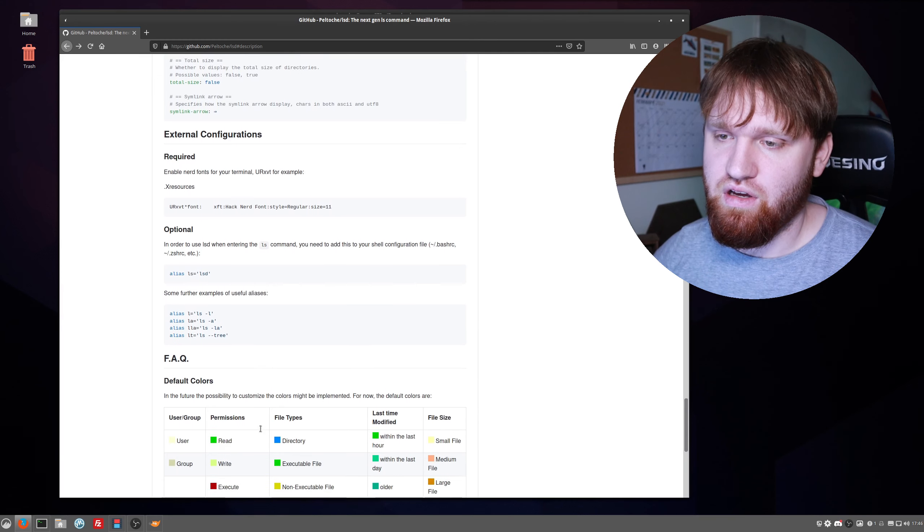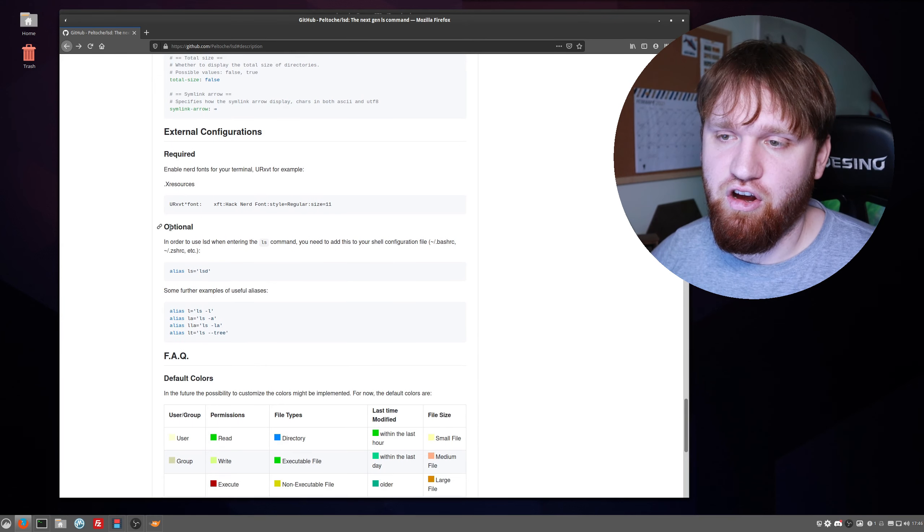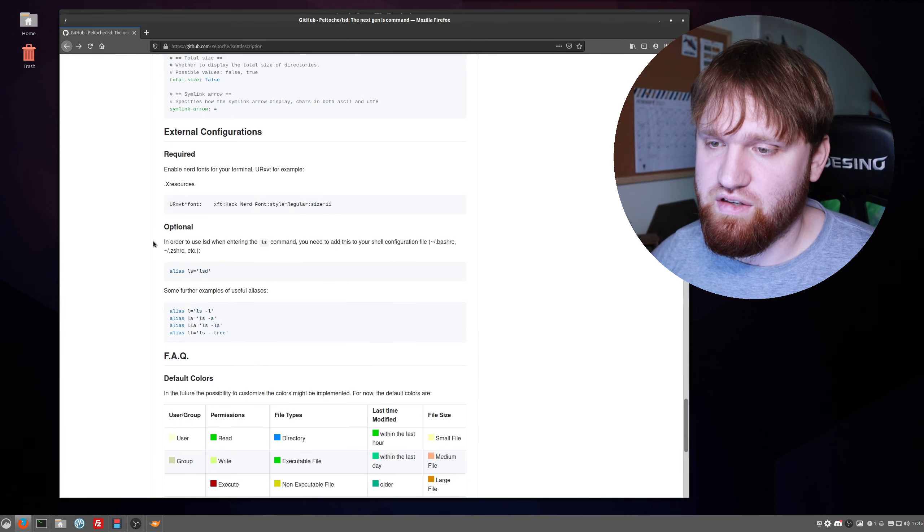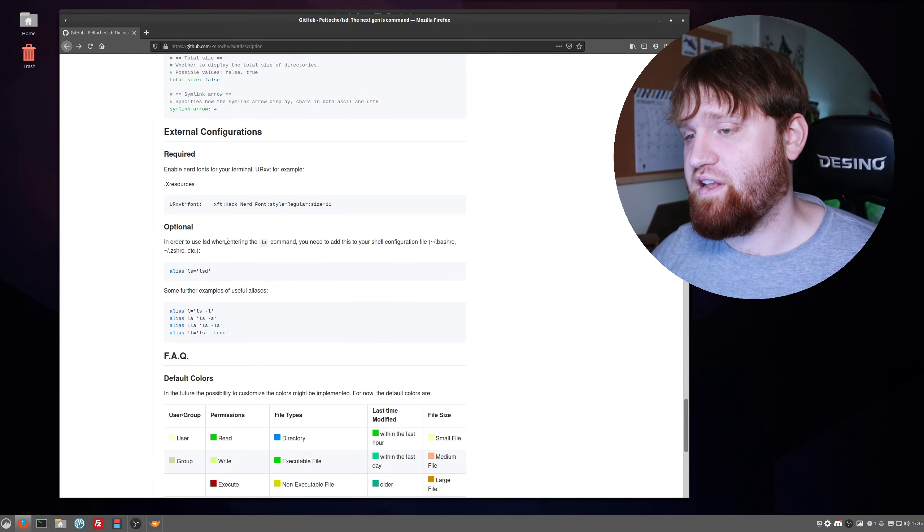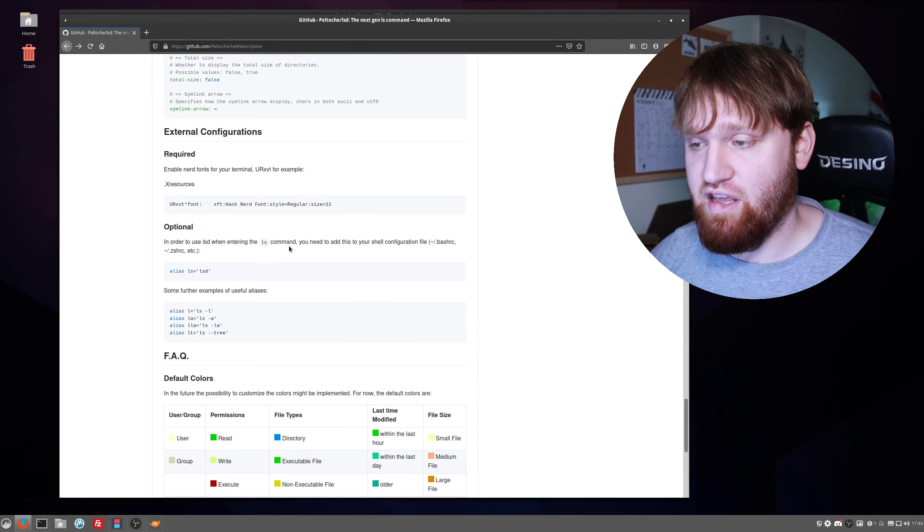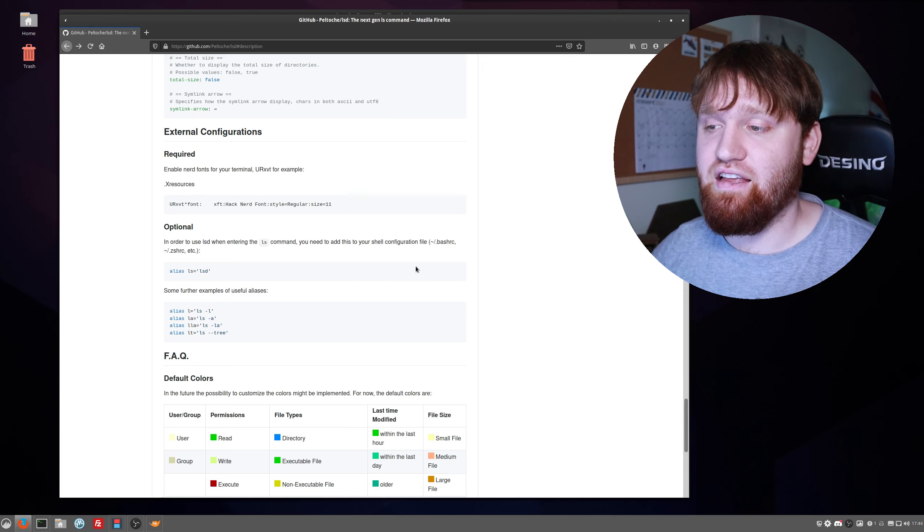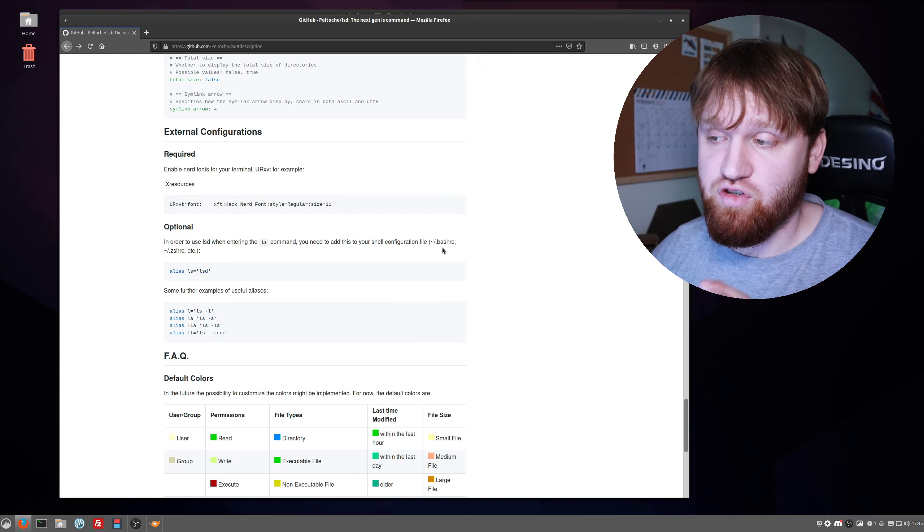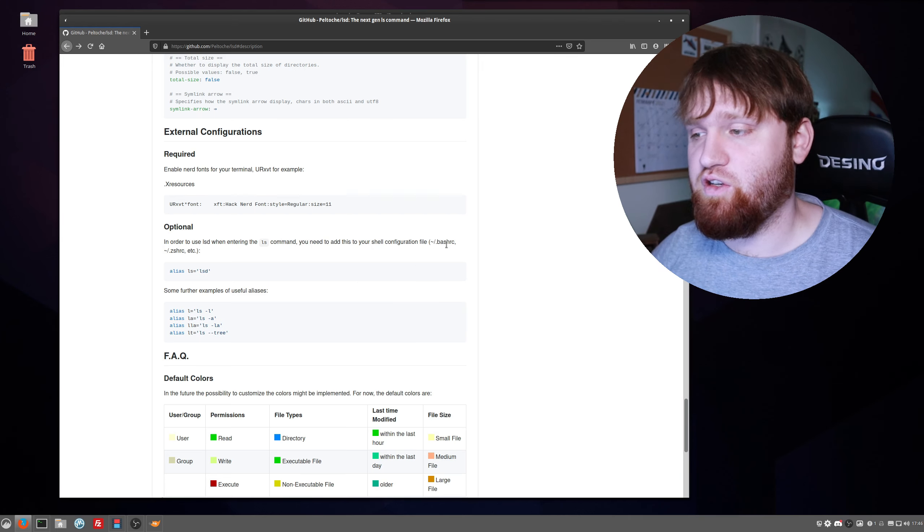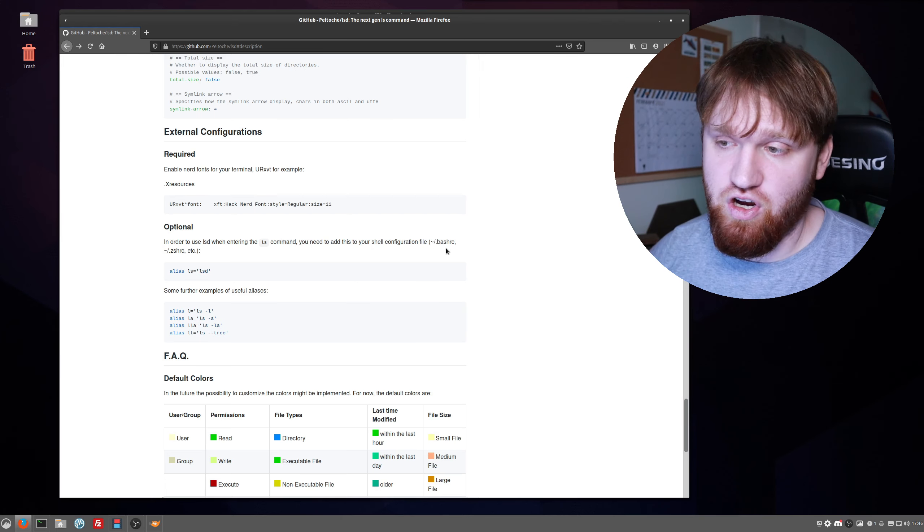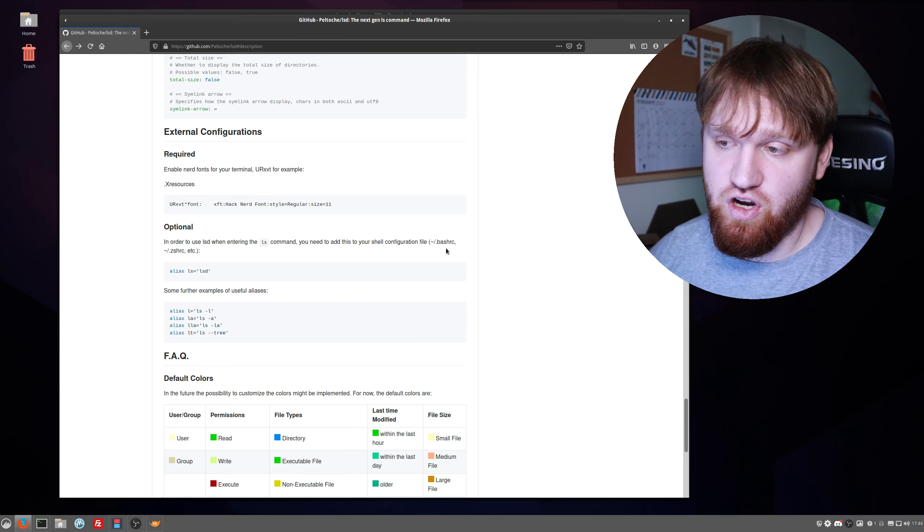Under here under optional, it says in order to use lsd when entering the ls command, you need to add this to your shell configuration, which is your bash_rc file, usually in your home directory.